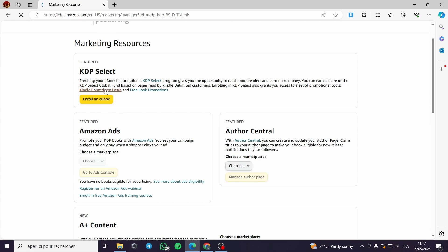Here for Marketing, you can see it has KDP Select. You can enroll an ebook — enrolling your ebook is an optional KDP Select program. It gives you the opportunity to reach more readers and earn more money. You can earn a share of the KDP Select Global Fund based on pages read by Kindle Unlimited customers.